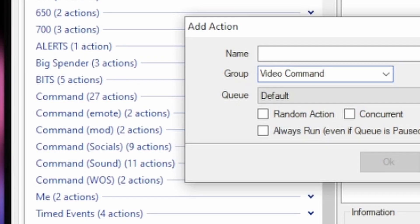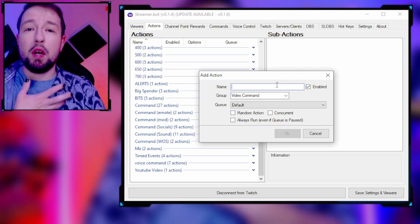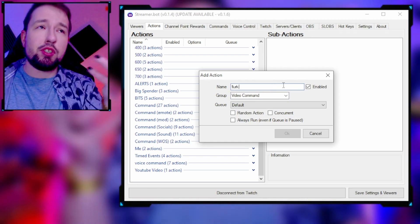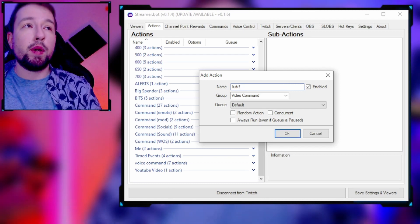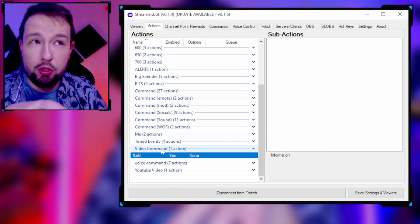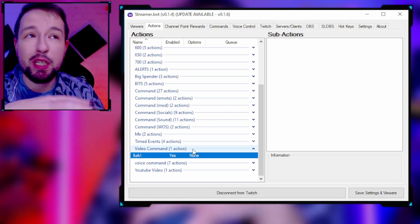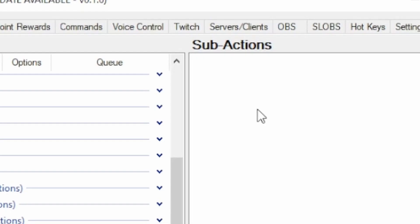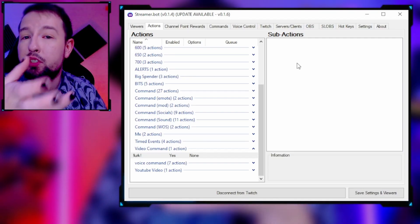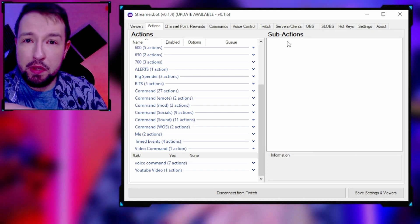That's why I have all of these instead of 100 actions splayed out — I only have like 12 different folders. Use groups. I'm going to name this group 'video command' to keep everything organized. This is going to be for a lurk command. Right now this action does nothing because we told it to do nothing. Under sub-actions, this is where we tell StreamerBot what we want the action to do.